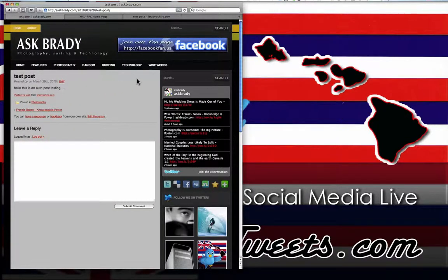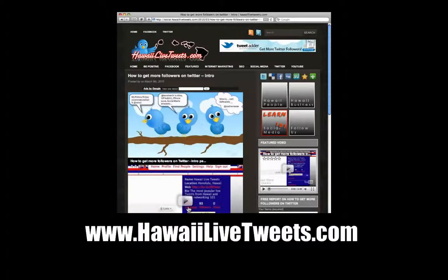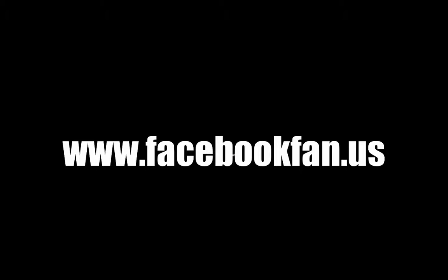That's all you've got to do — click on some simple settings, sign up for a Posterous account, and voila. Thanks for watching. You can check us out at hawaiilivetweets.com, follow us at bradyoshiro.com, look for us on Twitter at bradyoshiro, and find us on Facebook at facebookfan.us. Thanks for watching — aloha!